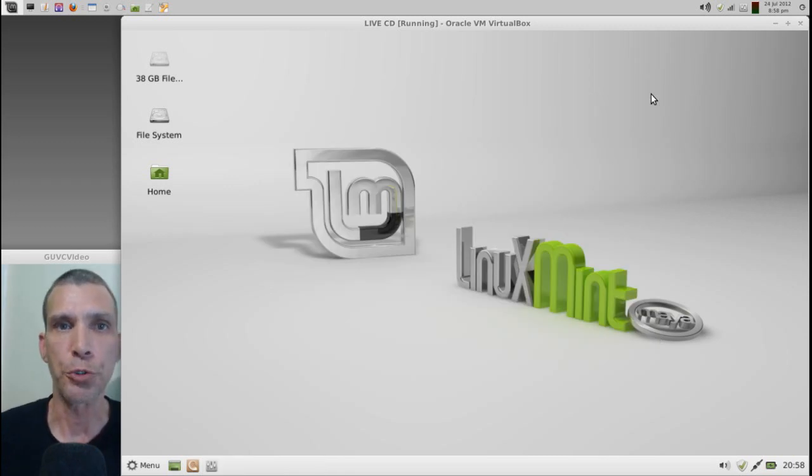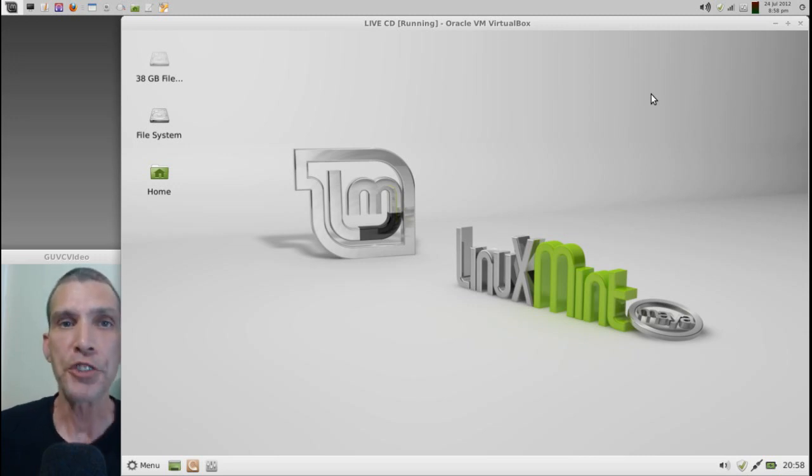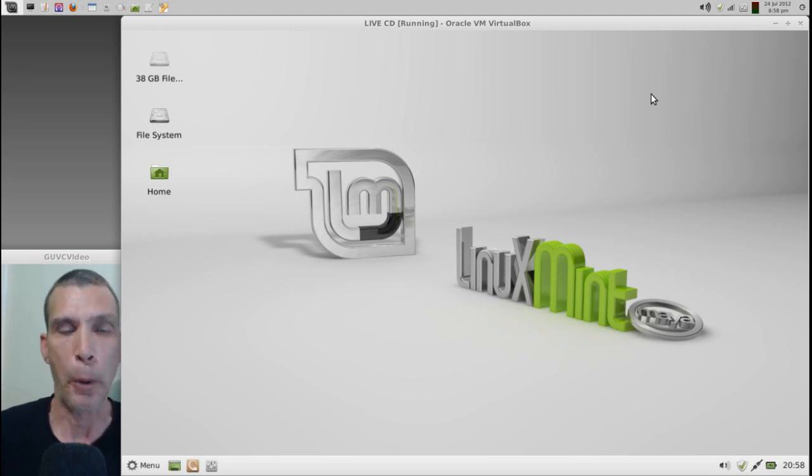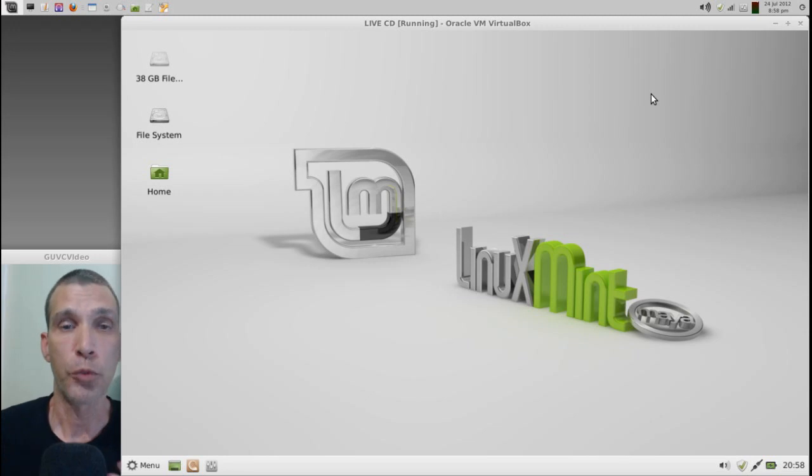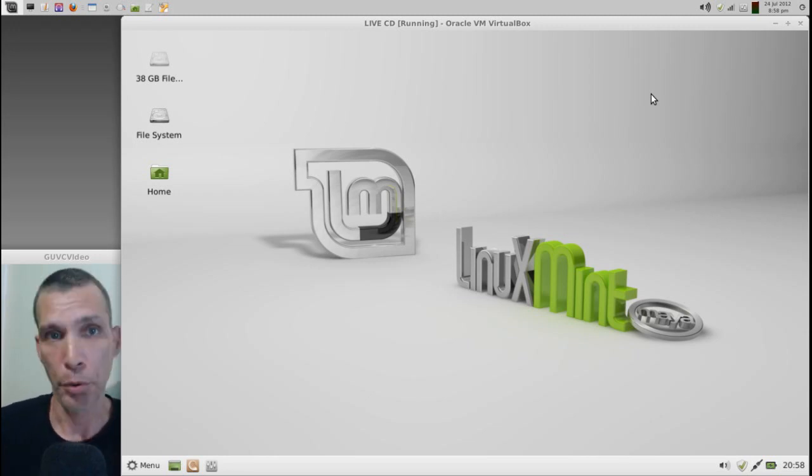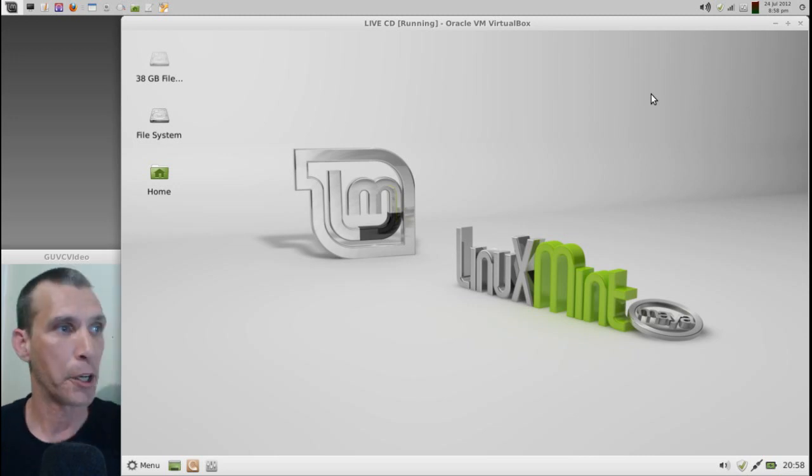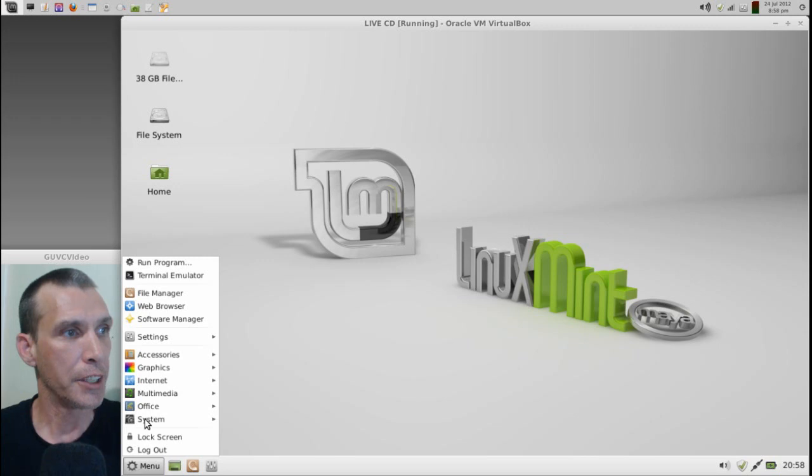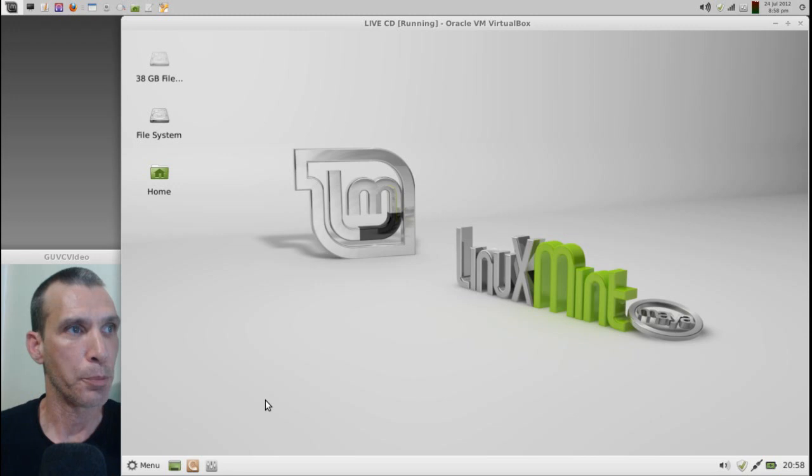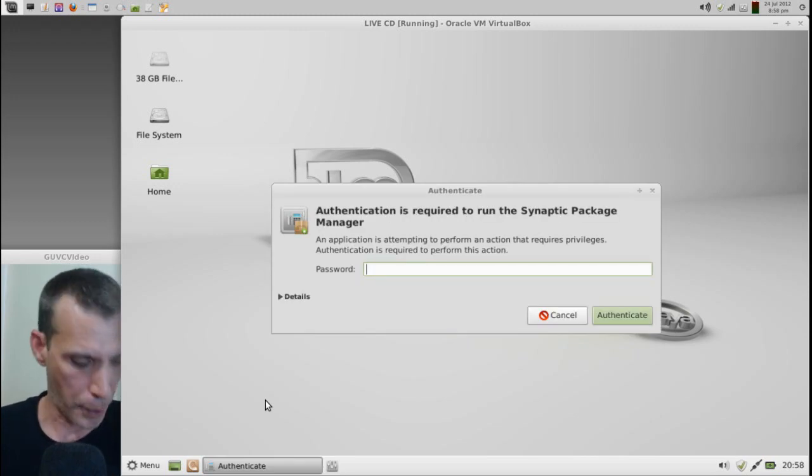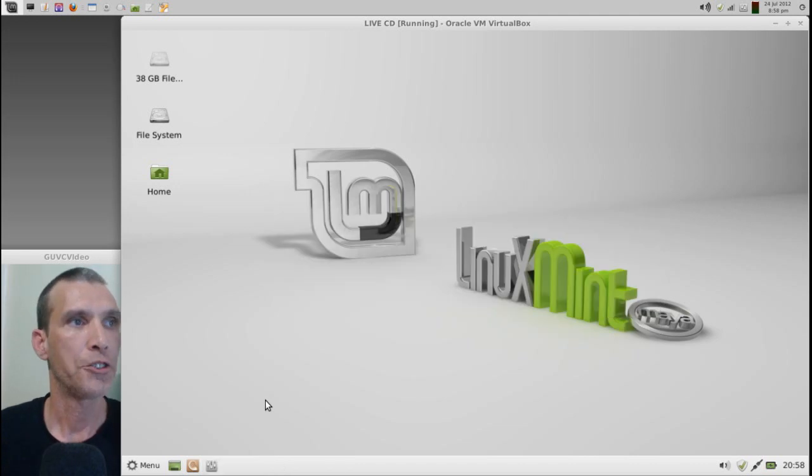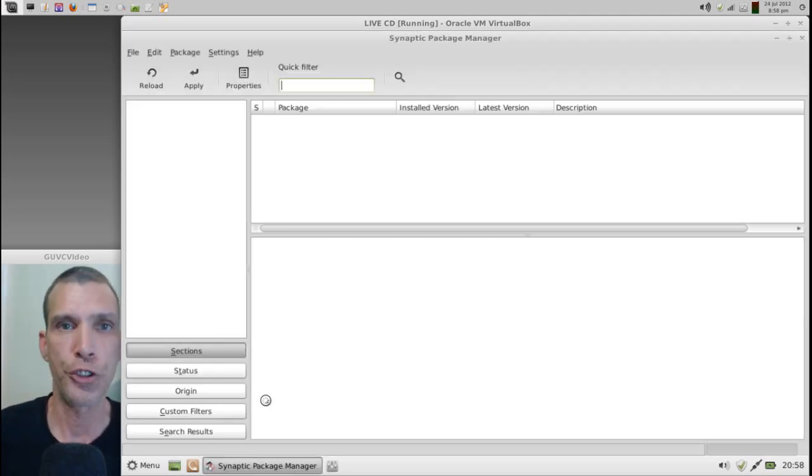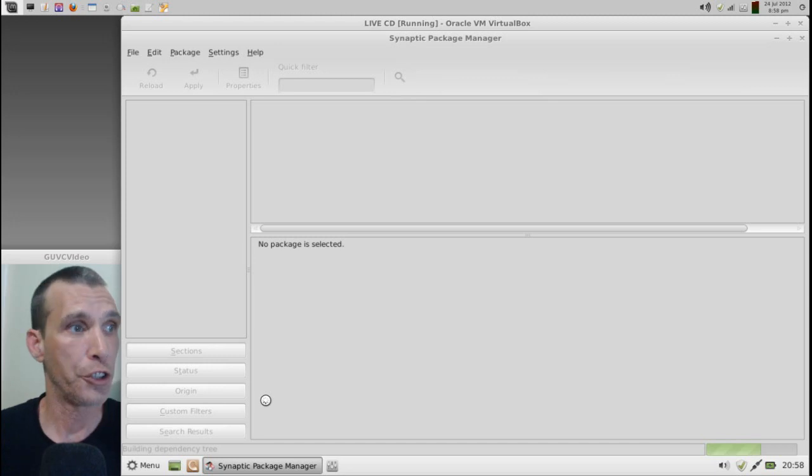Now, in the previous tutorial, we used the terminal to install BleachBit. But for this exercise today, we're actually going to use the Synaptic Package Manager. I prefer using Synaptic over the regular software center for adding or removing programs. For some reason, I just happen to like that better. So I'm going to give you a demonstration of Synaptic now. Now, this is located in System and Synaptic Package Manager. Of course, it wants your password. This is because you need elevated privileges to be able to install packages on your system.